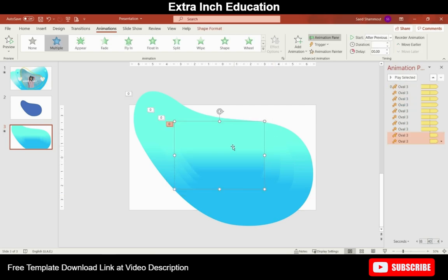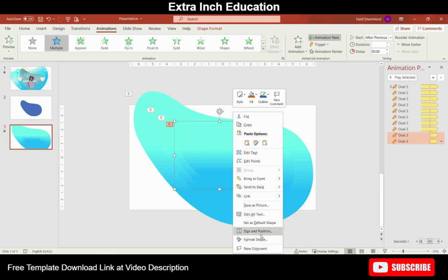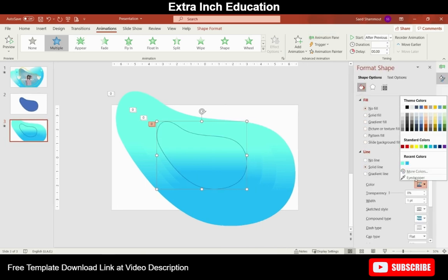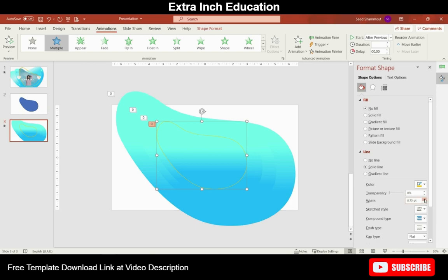Now for the last time I will copy the same shape and place here. Change the size and from Format choose no fill. Choose the line color and change it to orange and increase the width to 3 points.